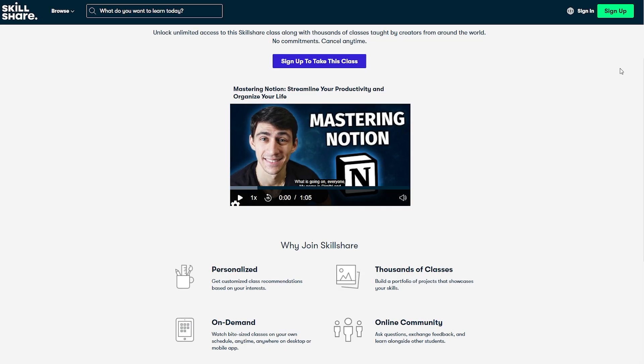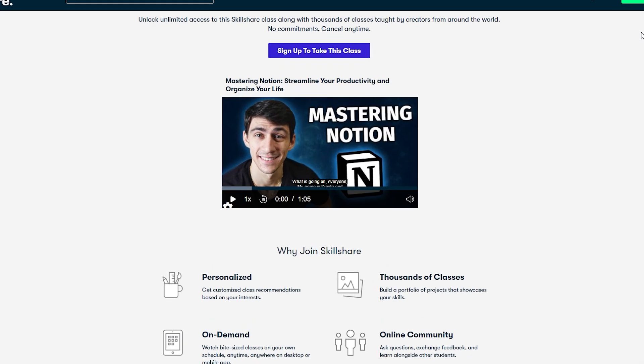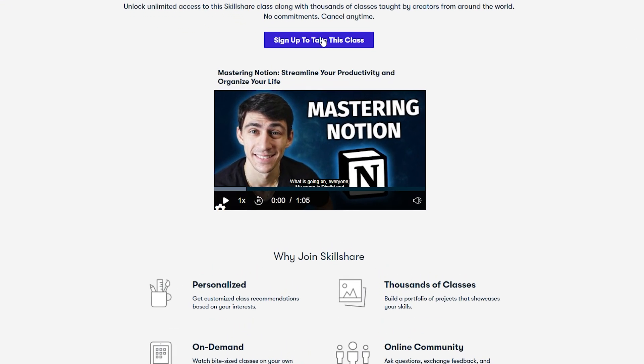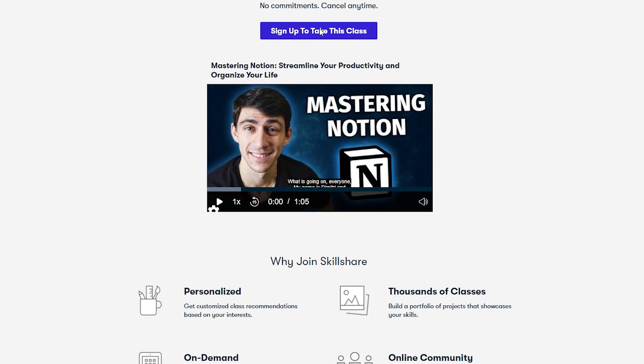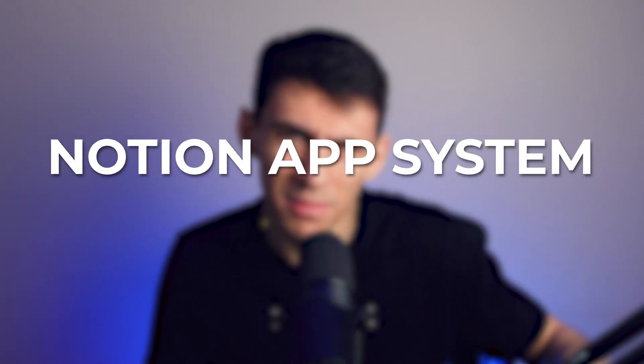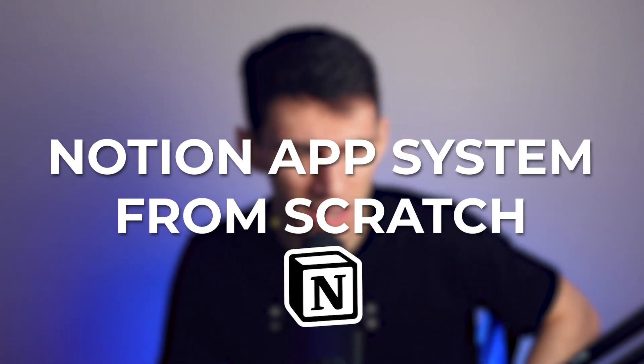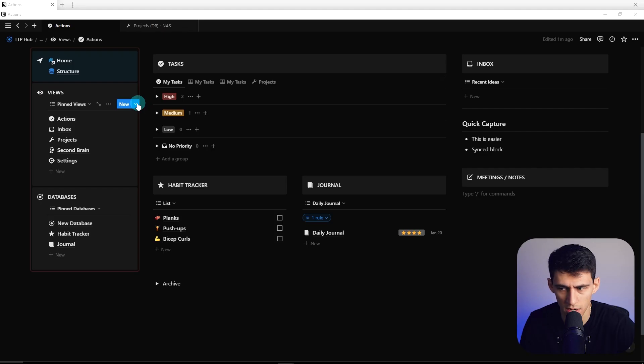If you'd rather go on Skillshare and watch the course you can to support the channel, or if you use that link you get one free month and you can essentially watch the course and just have the free trial end. Make sure to check out all that stuff and then come right back to this video on how to make a nice meeting and notes database.